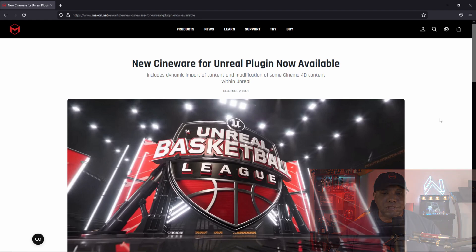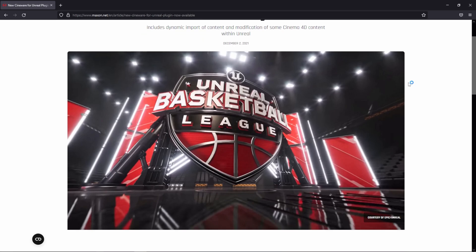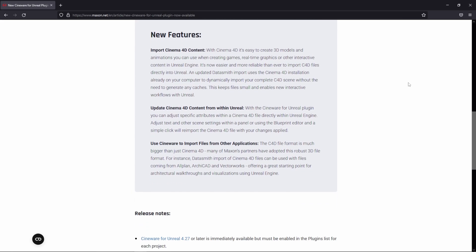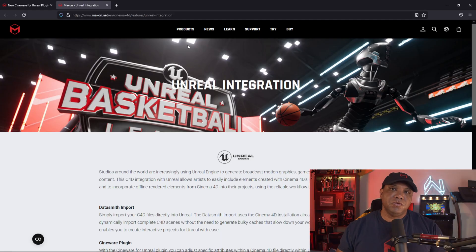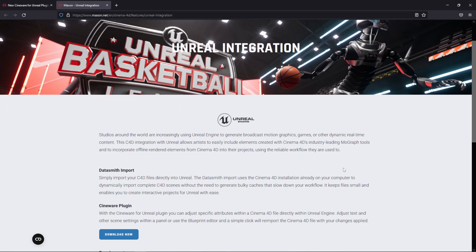This is the article that came out showing the integration now with the new Cineware plugin for Unreal Engine. I'll link this down below so you guys can come to this page and read through the marketing yourself. You can see all the new features listed, which I'll show you in this example. To get started, you'll need Cinema 4D version 24 or 25, and for Unreal Engine you need 4.27.